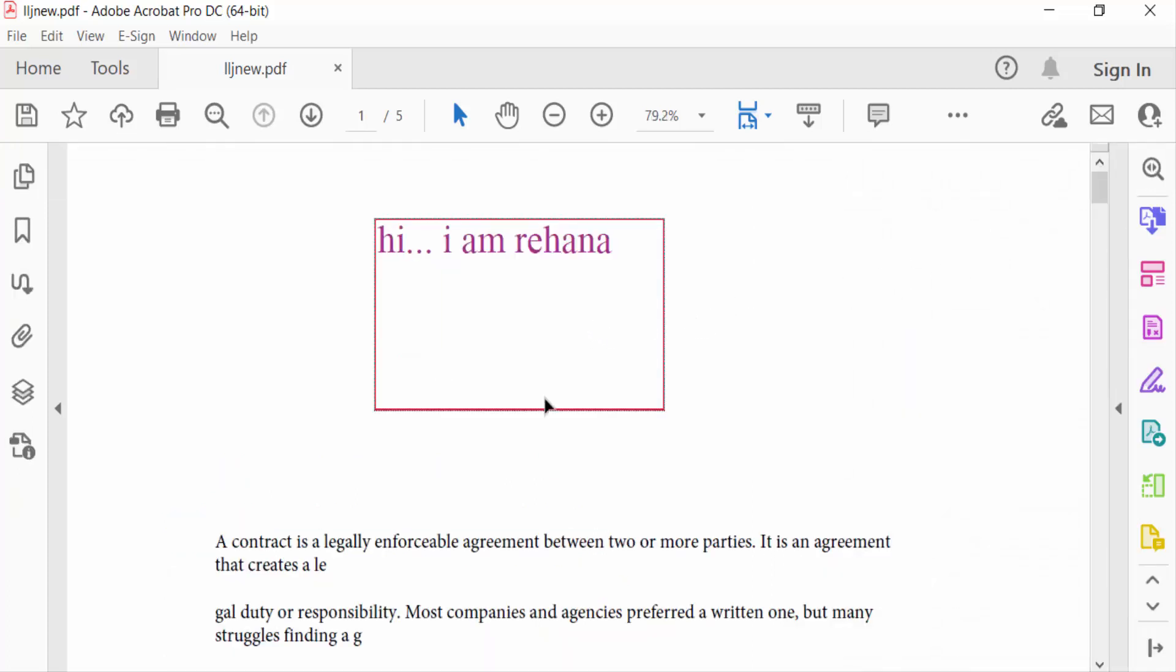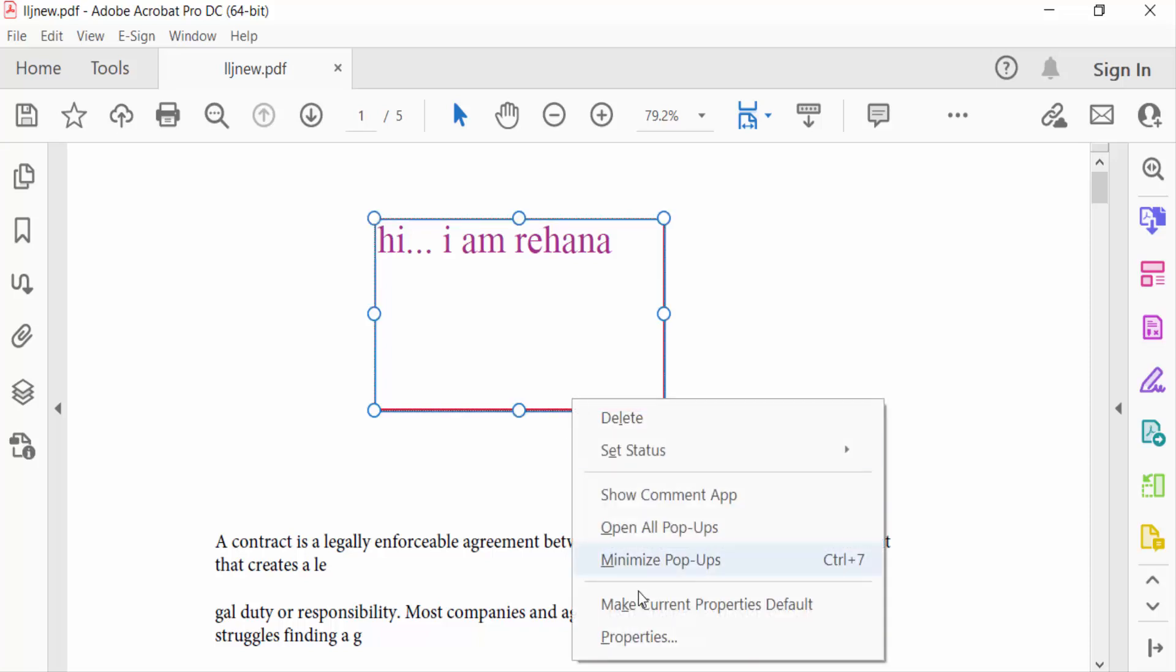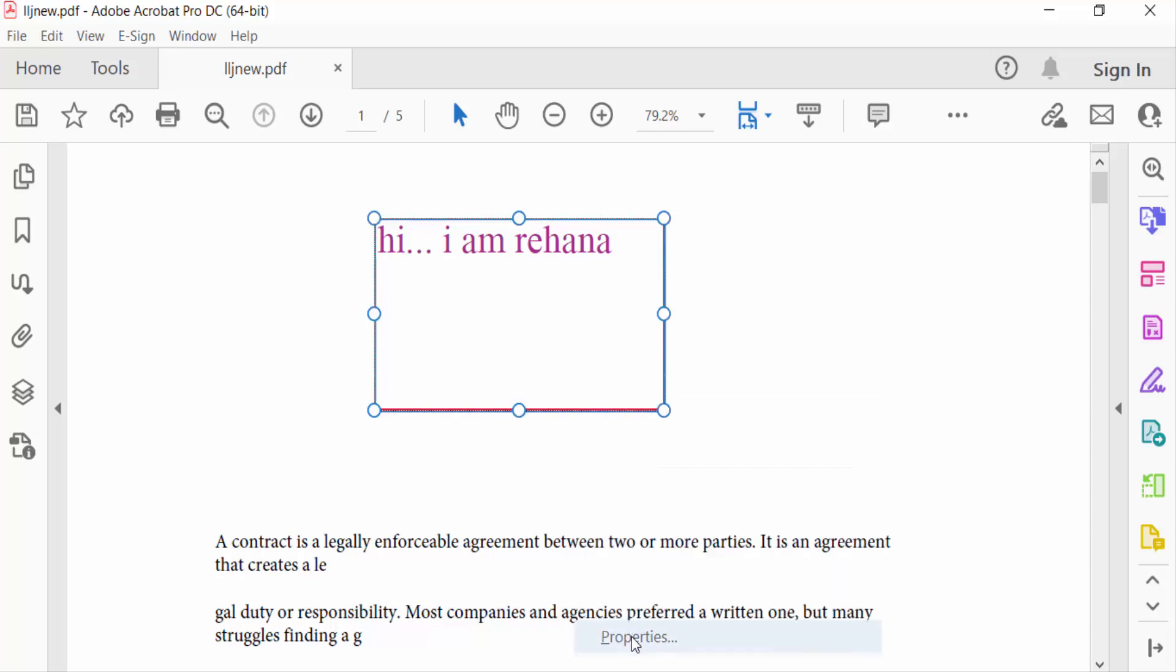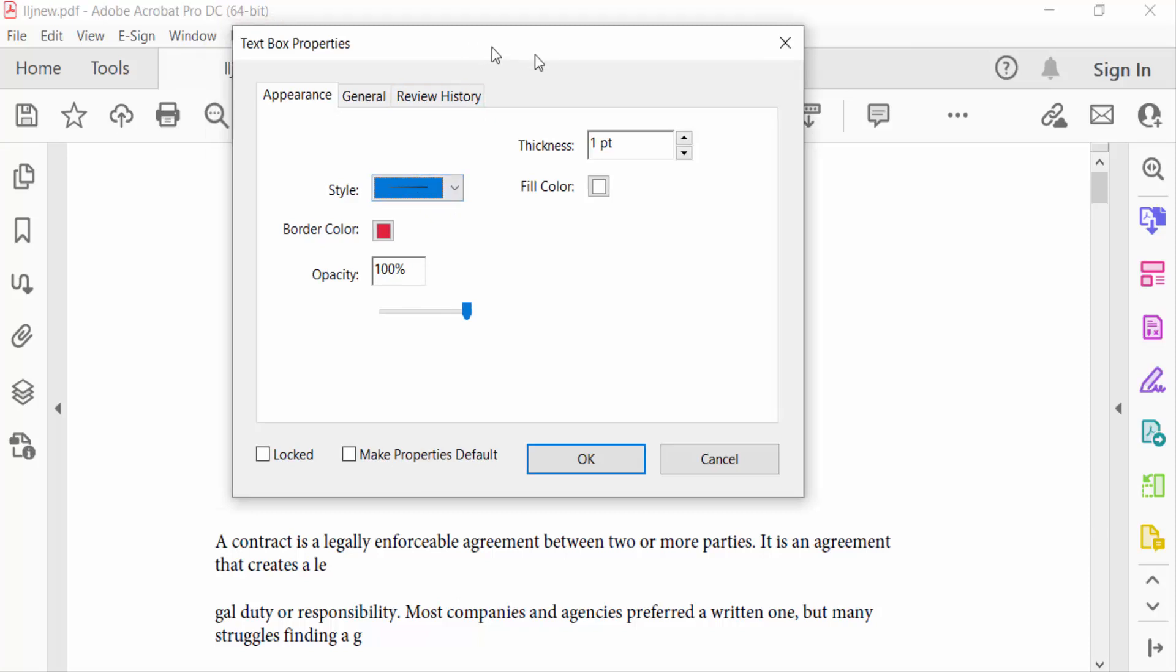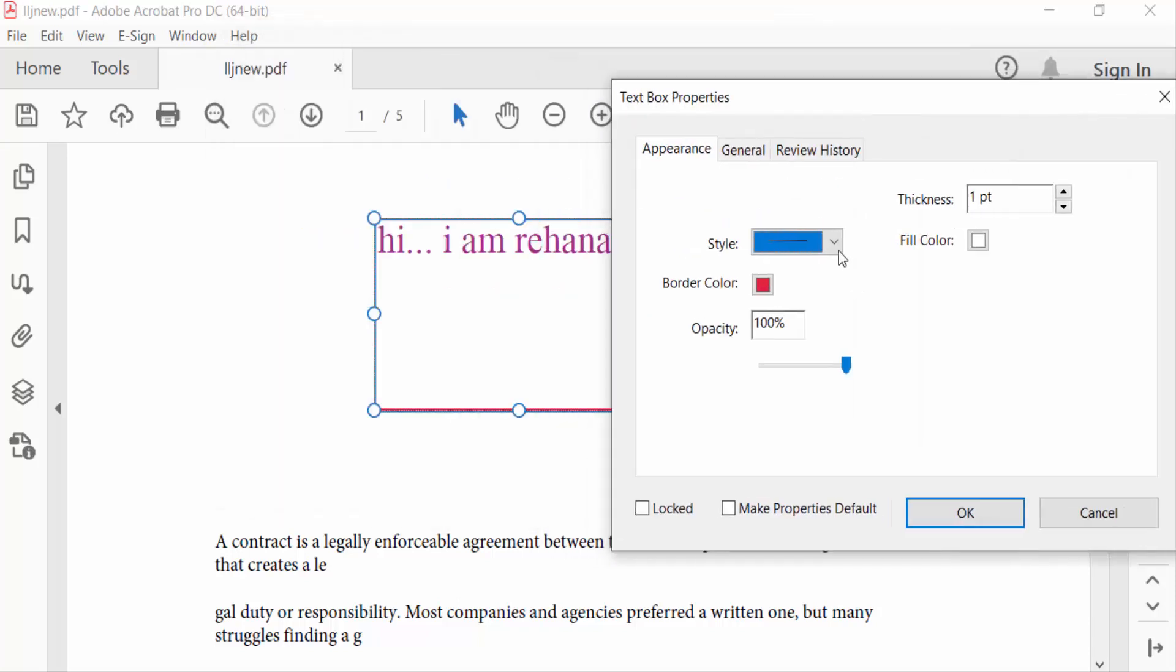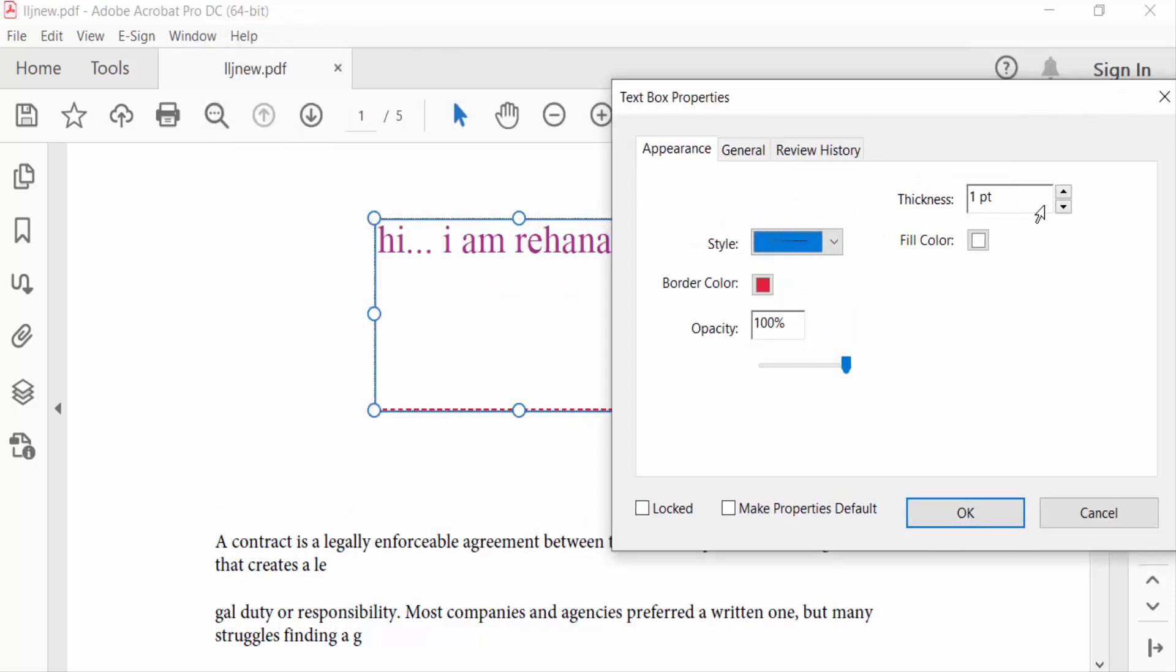Right click on this text box and go to properties. Find here text box properties toolbar and find appearance. Change the style of this text box, also thickness, border color.